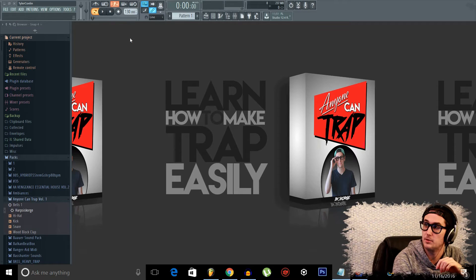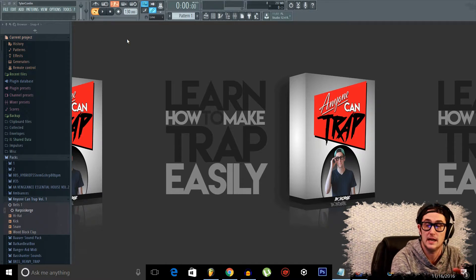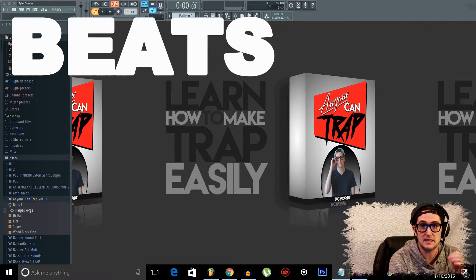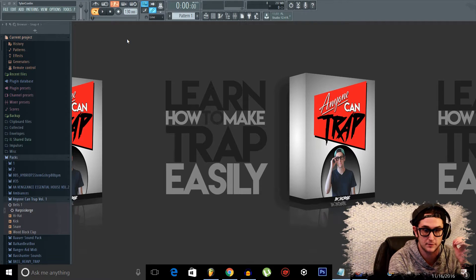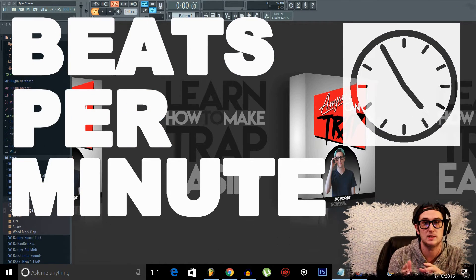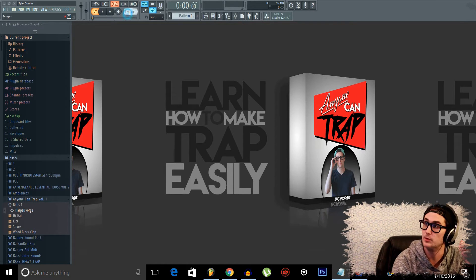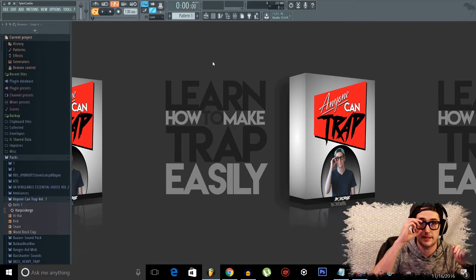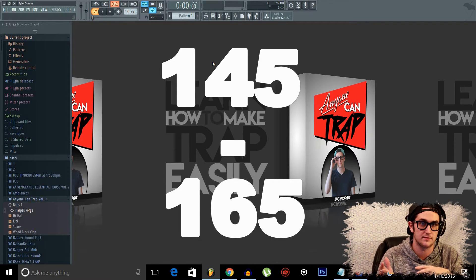So up here in this box you'll see a number — that is our BPM, 130. FL Studio initializes at 130 and usually this is the standard BPM for a Deep House song you might hear from like Benny Benassi or more recently Jaws. BPM stands for beats per minute, which literally defines itself — it's how many beats will be played in an entire minute. So if we move this up it'll play more, if we move it down it will play less. This is essentially the speed or tempo of our song. Trap music is usually anywhere from 145 to 165 BPM.